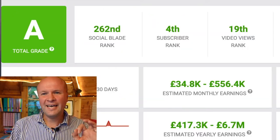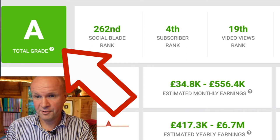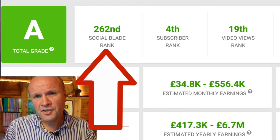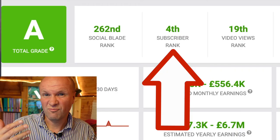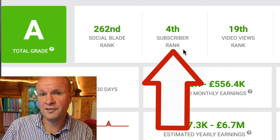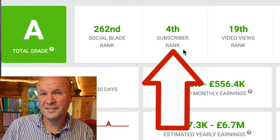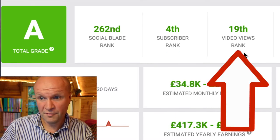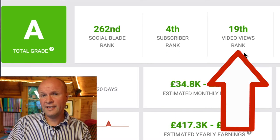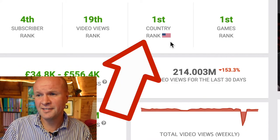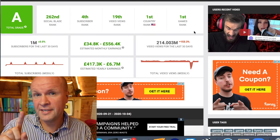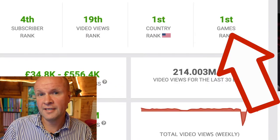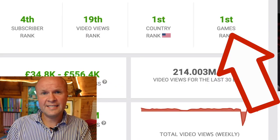Social Blade gives you a grade and it has graded PewDiePie as an A grade, but only 260th as their Social Blade rank — I've no idea what that is, it's their own ranking system. PewDiePie according to Social Blade is the fourth biggest subscriber in the world and his video views are 19th in the world. So interestingly, he's ranked first in the US — again, doesn't he live in Brighton and isn't he Swedish? It ranks him first in the gaming category.